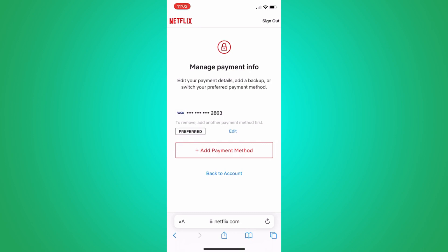Once you have added the new payment method, you can remove the old card. Go back to manage payment information and select the old card to remove it.